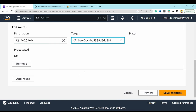Create a Launch Template: name it 'web-server-launch-template'. Under My AMIs, select 'web-server-image'. Choose t2.micro, no key pair. Select 'web-tier-security-group'. In Advanced Details, set IAM instance profile to 'demo-ec2-role'. Create Launch Template.